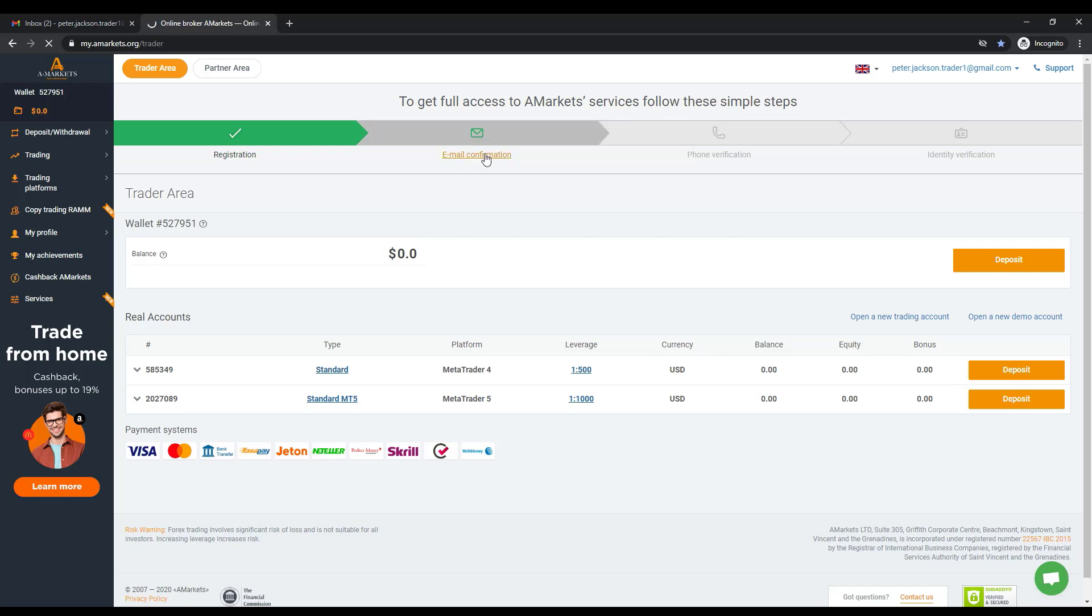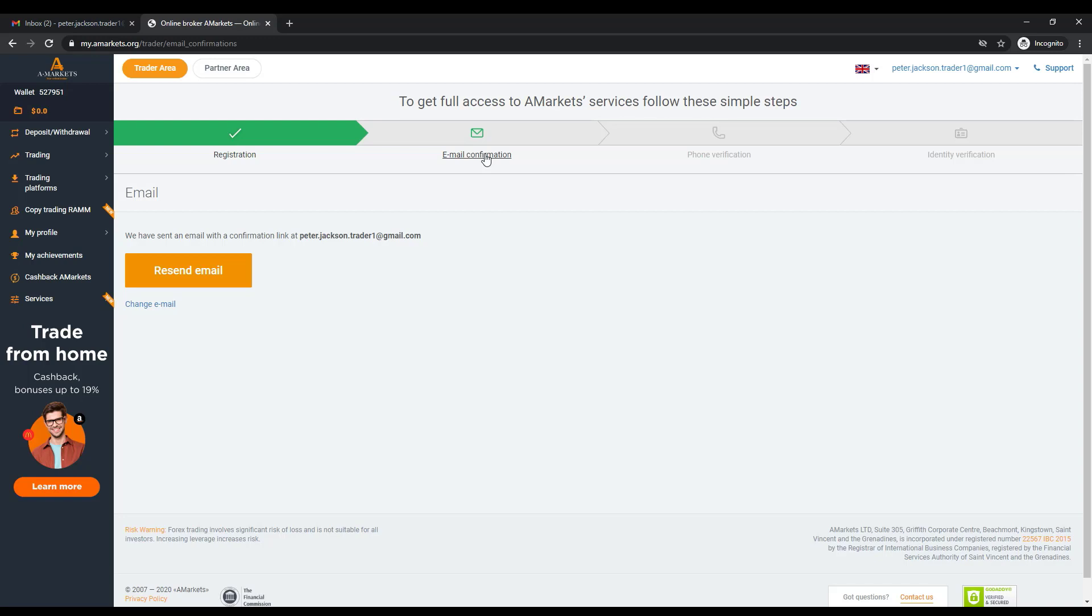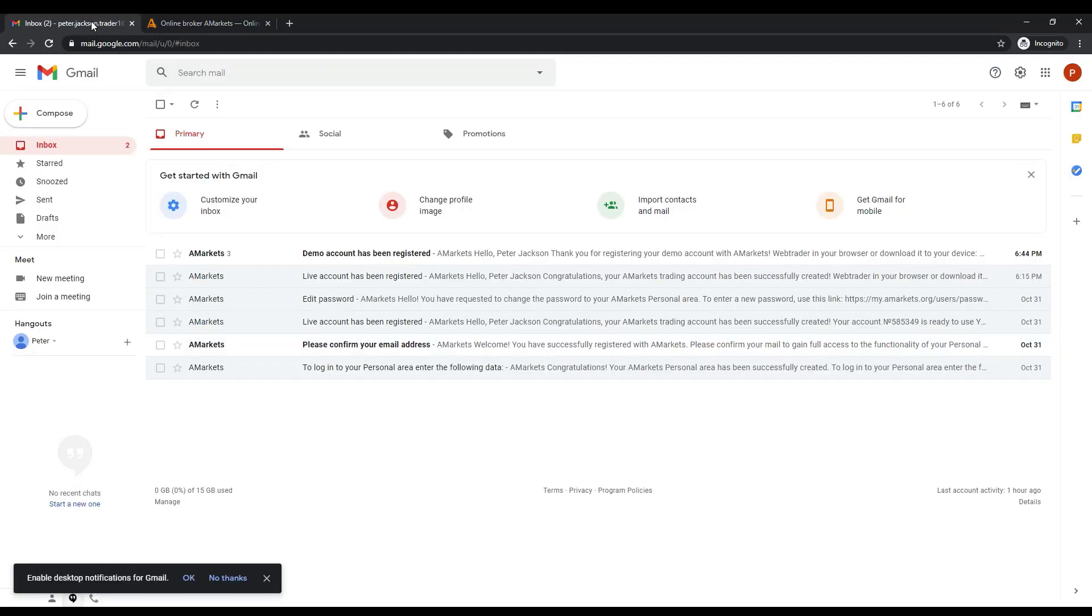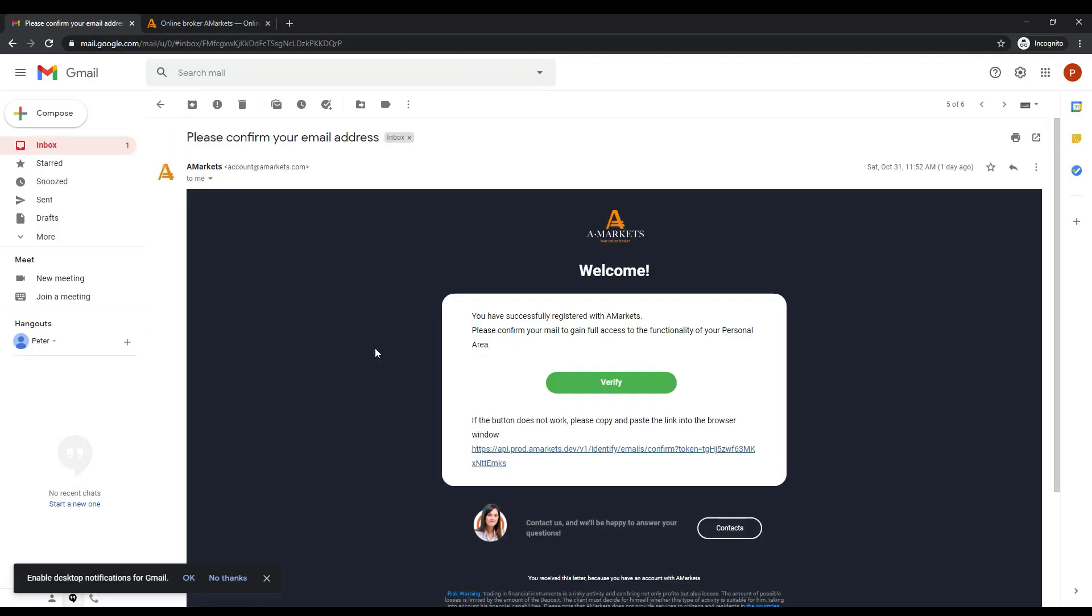On the page that appears, you will most likely see information that a confirmation email has already been sent to your address. Let's open this letter. Usually, in order to confirm an email, you should simply click the button Verify.